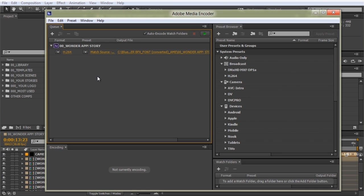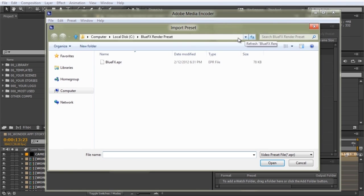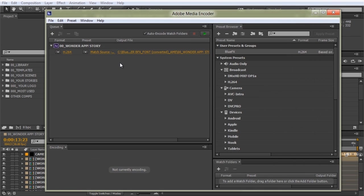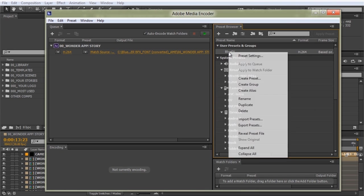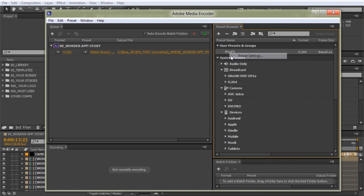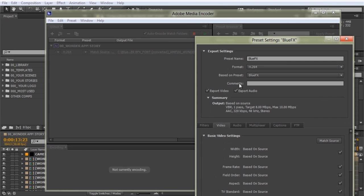In the Preset Browser, click the Import Preset button and select the BlueFX preset. The BlueFX preset will automatically import and set all the specifications of the After Effects composition, such as dimensions, frame rate, aspect. It will also include audio.